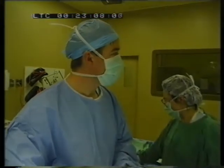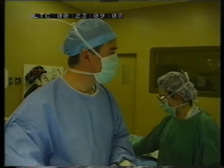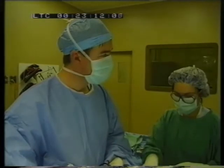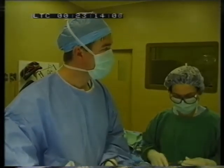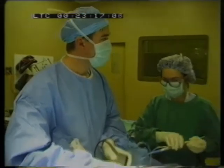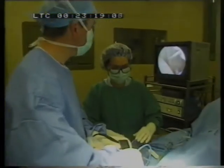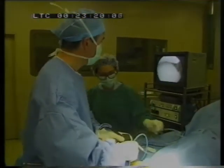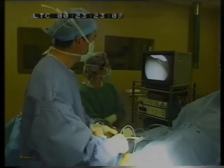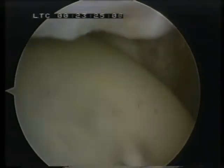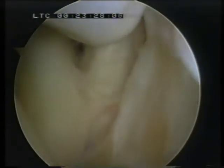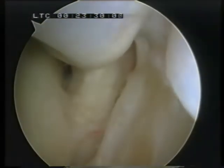Once we get inside the ankle joint, we first confirm that we have correct passage into the joint. This gentleman purely has synovitis, which has been occurring at the anterior aspect of the joint. We can look through this joint quite easily. I'll just point out some of the relevant structures there for you — the anterior inferior tibiofibular ligament.